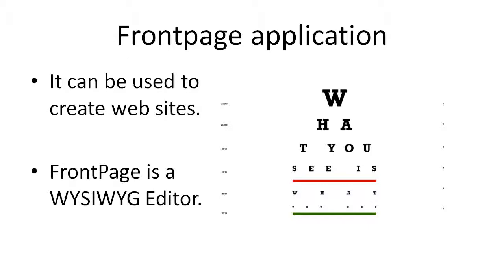WYSIWYG stands for What you see is what you get. You could specify how you want your page to look like and the program will add the necessary HTML code to make sure the page looks as per your specifications in the browser.